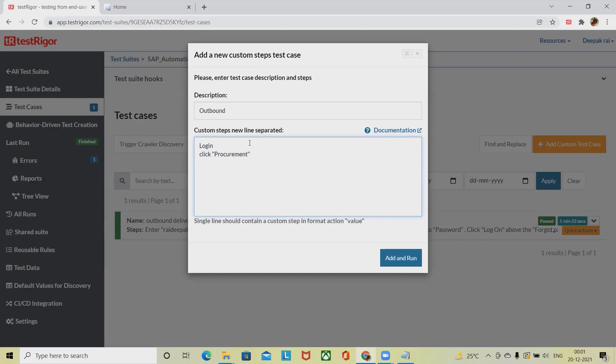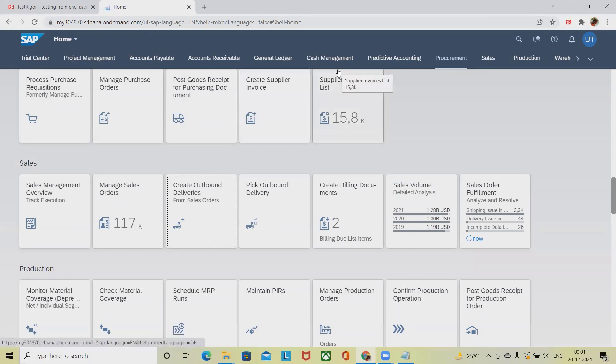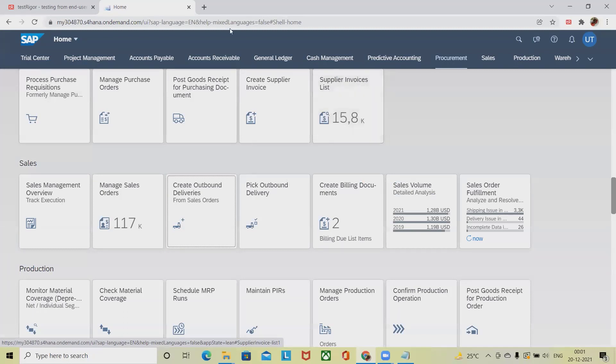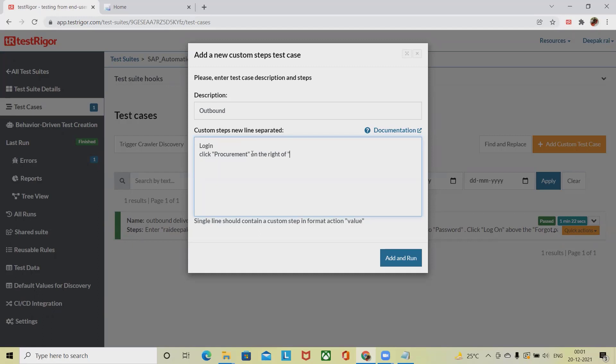We have to provide the references as well. So the reference is 'next to Cash Management'. This is the reference which I am going to provide based on that it will select the options for me. On the right of Cash Management.